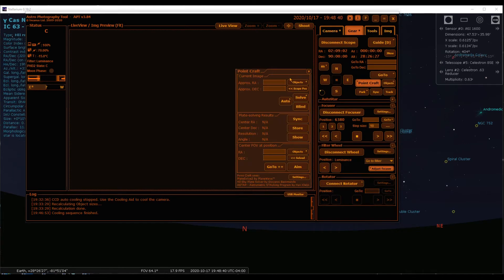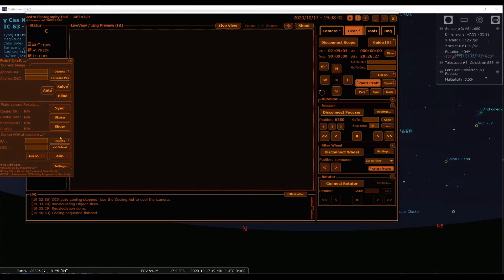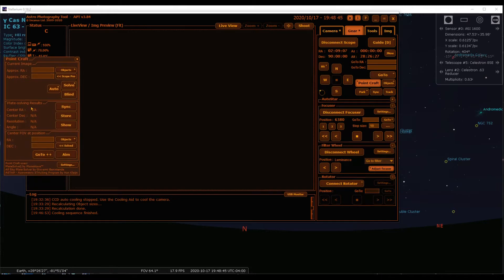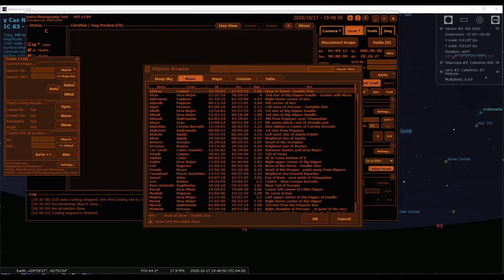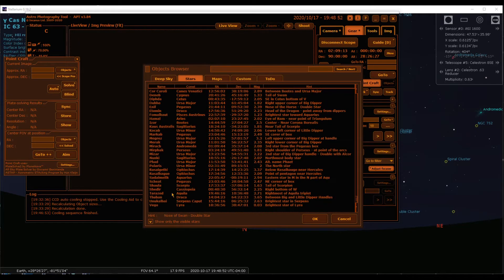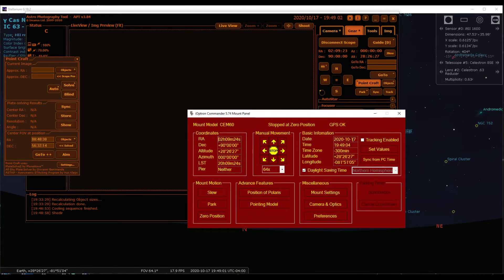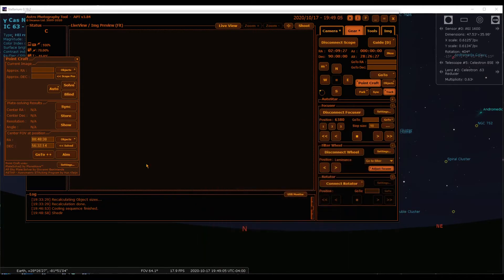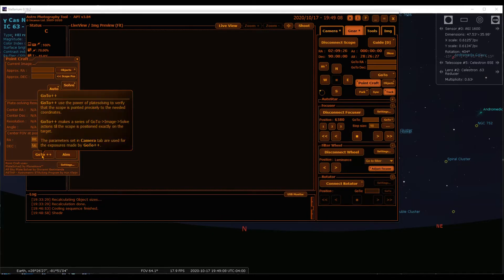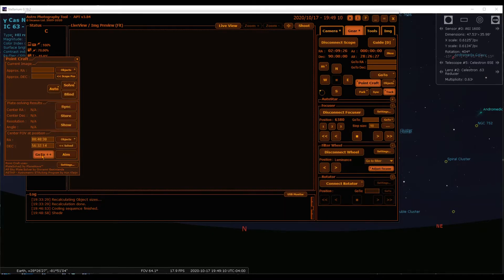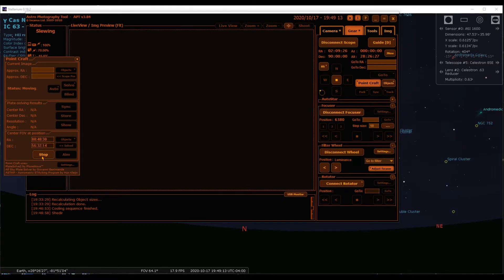Now we'll call up PointCraft. I told you we're going to use Shedar as our focus star. Down here in the Go2++ section of PointCraft, we'll open the Objects menu — Stars — and here's the star Shedar in the constellation of Cassiopeia. I've told it to start tracking, and Go2++ is now zooming right over to Shedar — just like I told it to do.